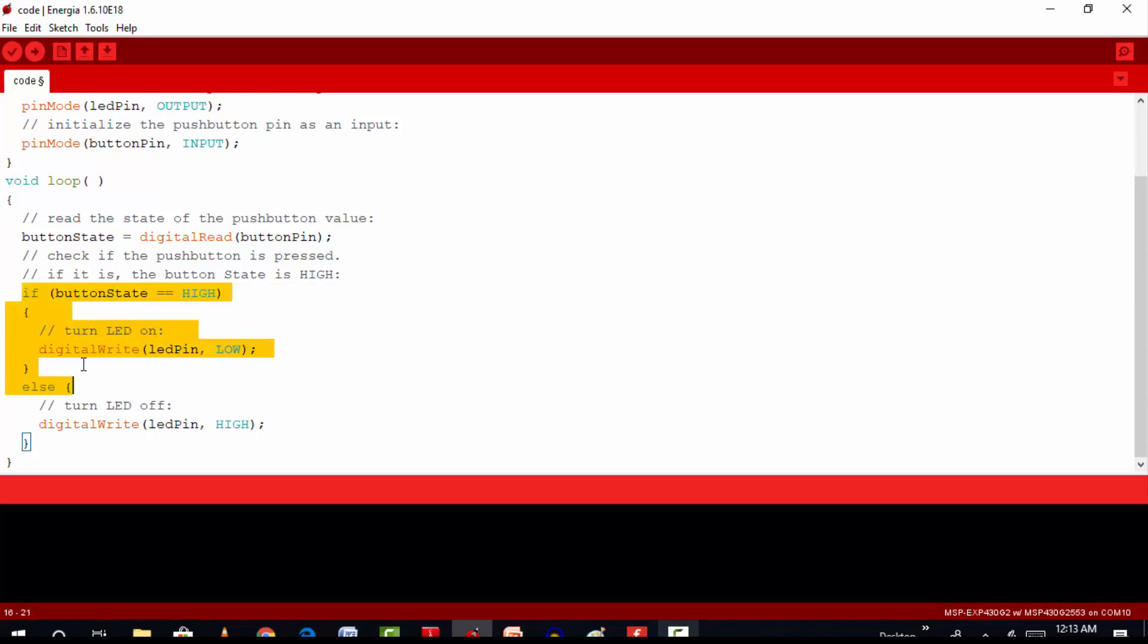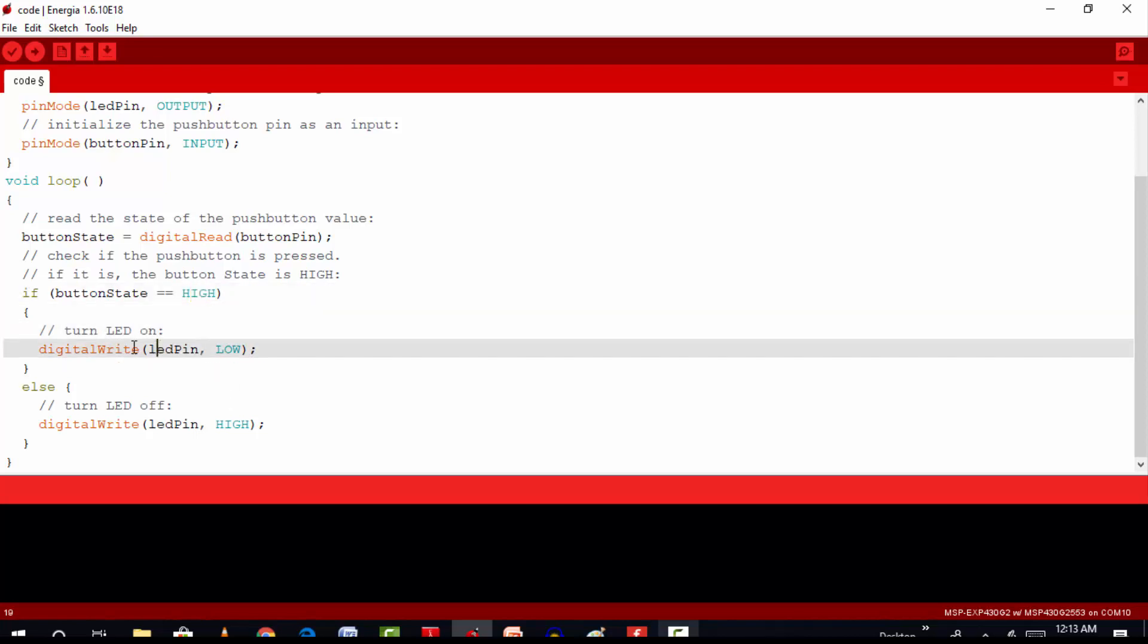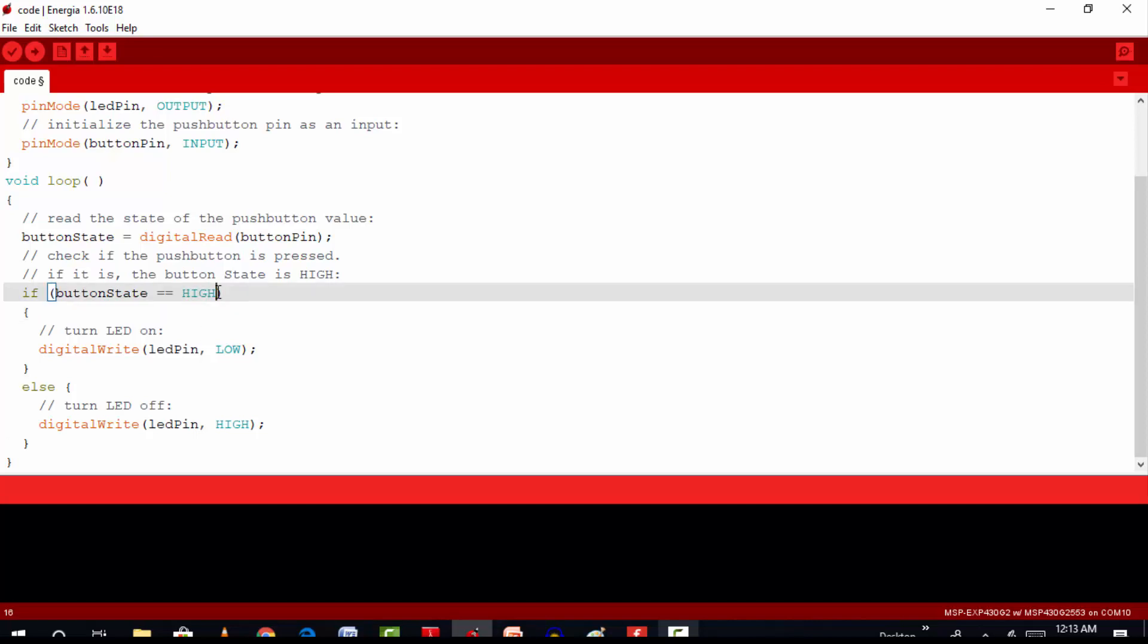So as you can see, we are using an if-else statement to determine whether the button state is high or low, and then we are turning on or turning off the respective LED. For example, if the button state is low, it means we have pressed the push button. So we will turn on the LED through the digital write function. And you already know about digital write function now.